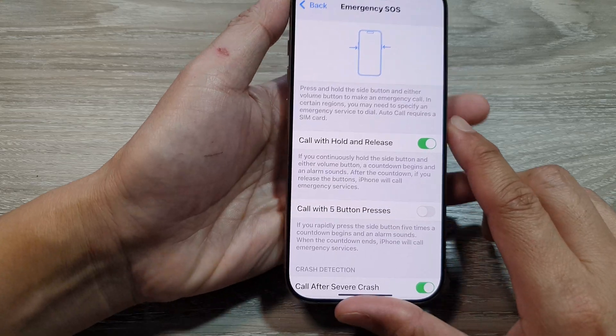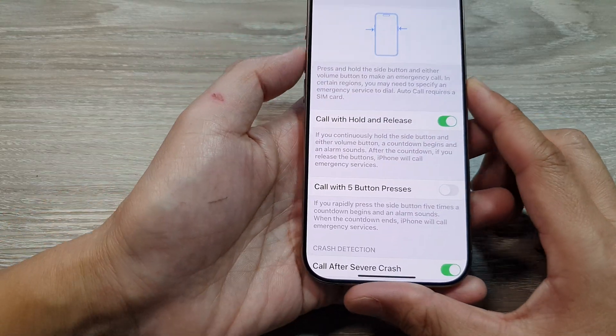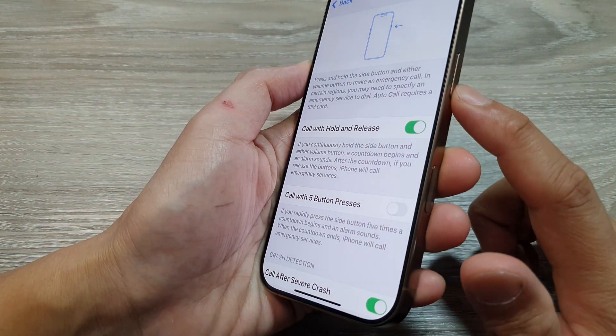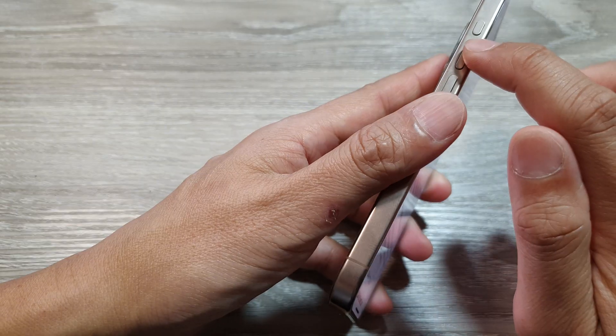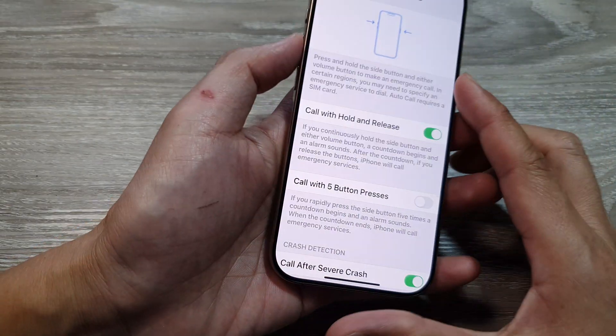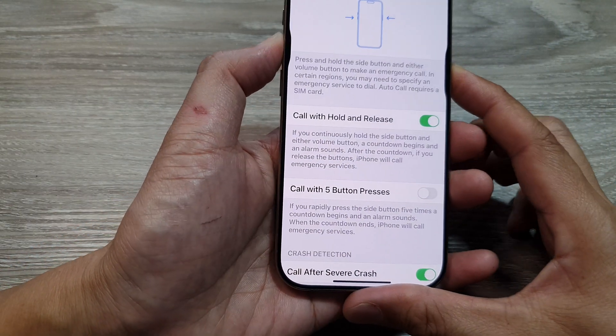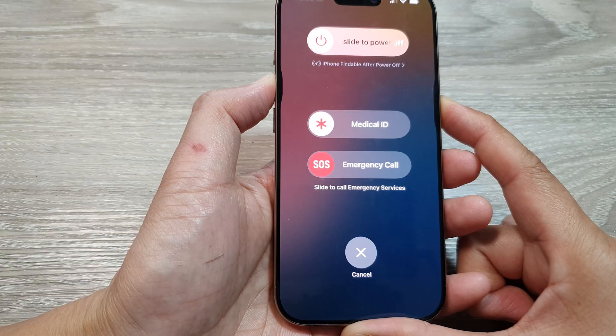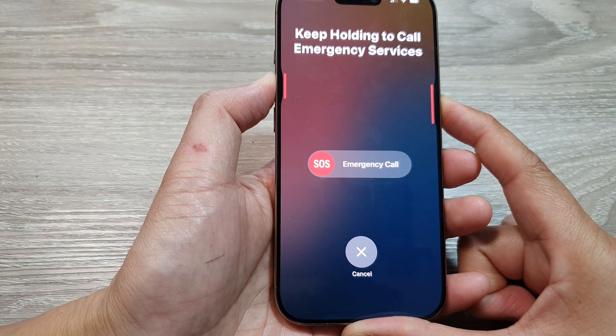So here we press and hold on the side button and volume up or volume down key. Press and hold like that, and the countdown will start.